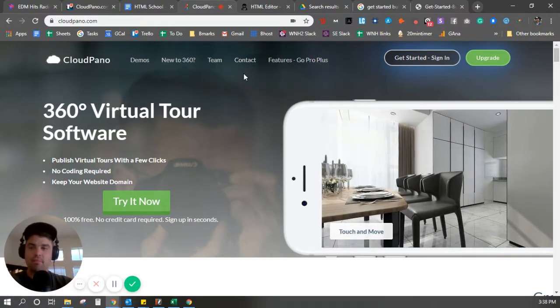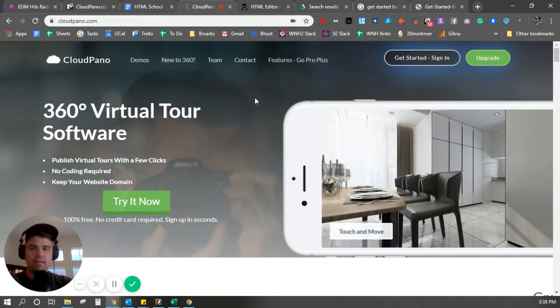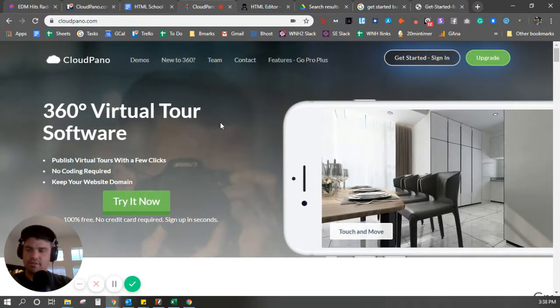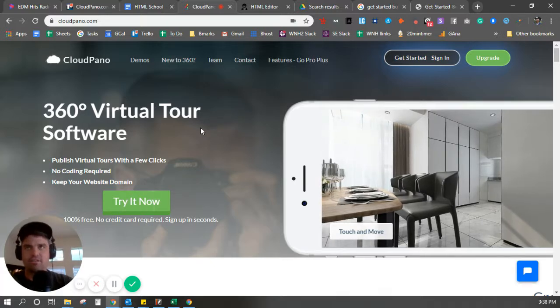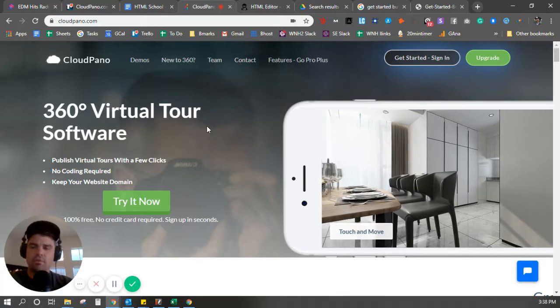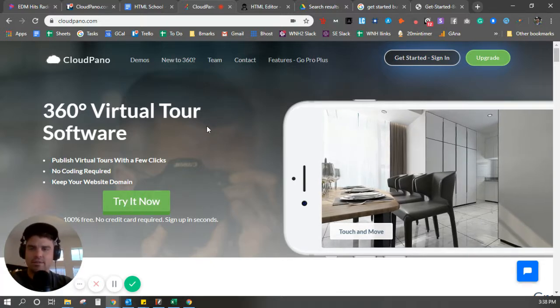You can also do this with PayPal buttons. You can make an e-commerce store, VR 360, all kinds of other things you can do. Really, the sky's the limit.